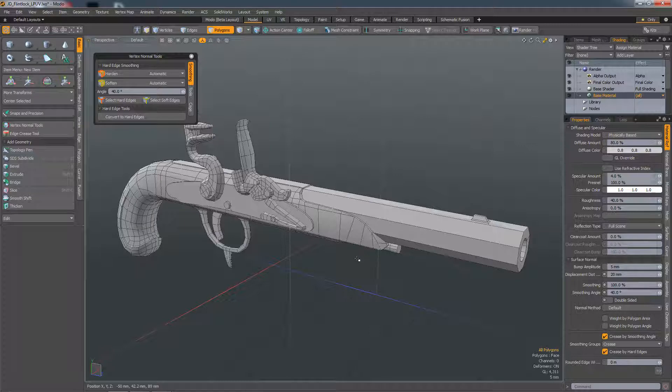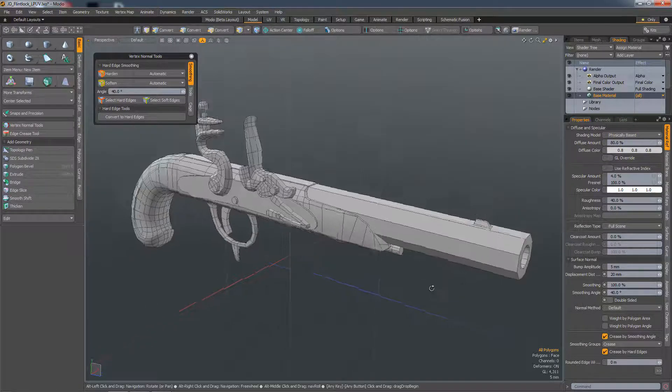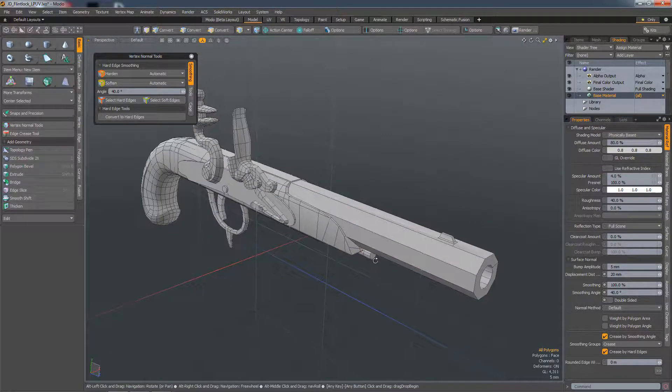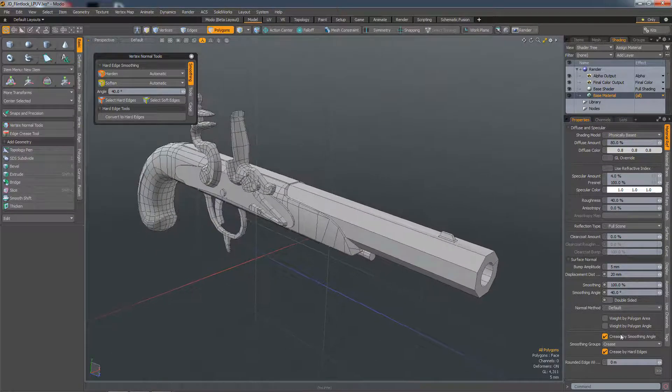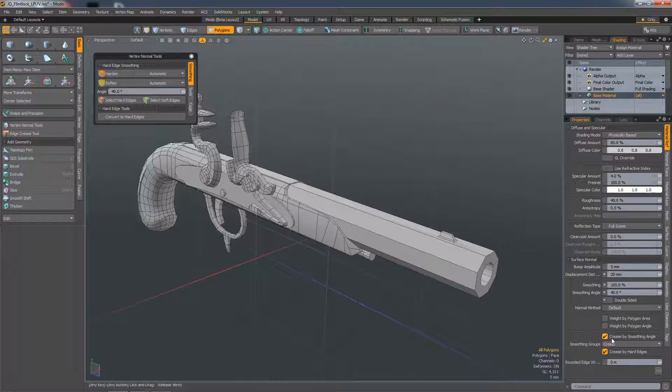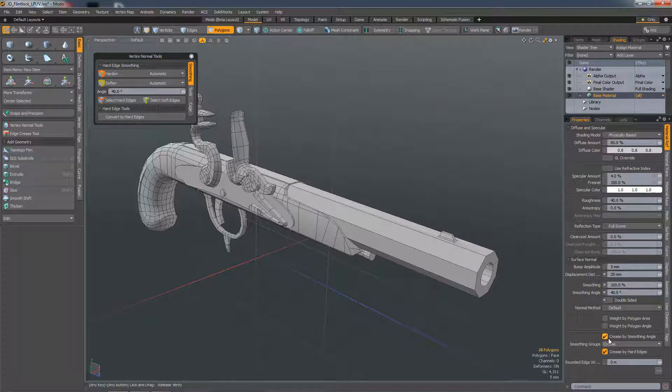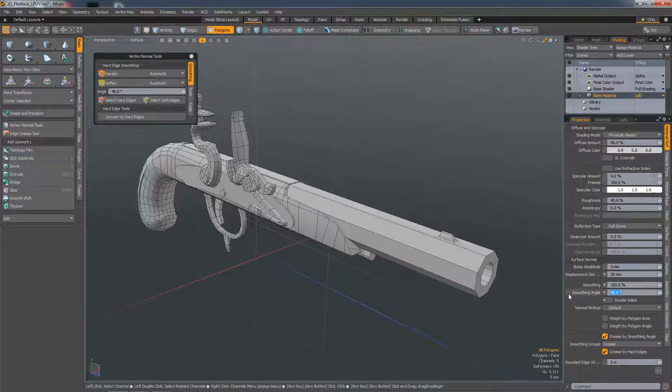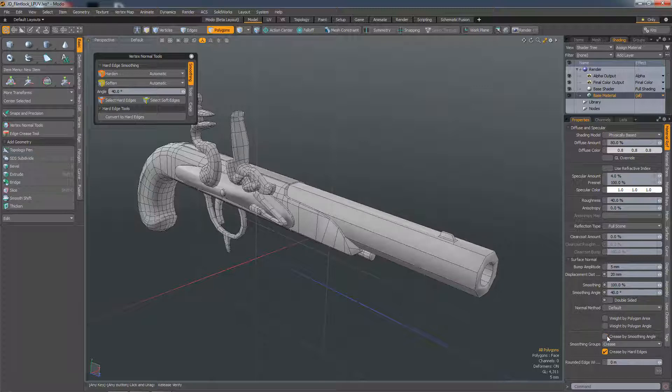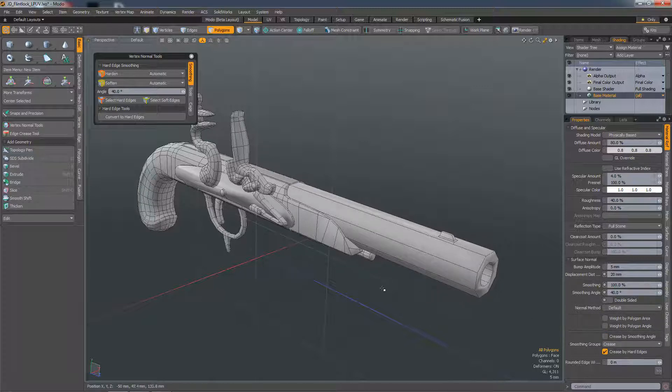But there are some other very important changes which aren't immediately obvious. First of all, we now have this new Crease by Smoothing Angle option. By default that is on, so it's going to be using Modo's Smoothing Angle to define smoothing, but if you de-check Crease by Smoothing Angle, it effectively sets the smoothing angle to 180 degrees.